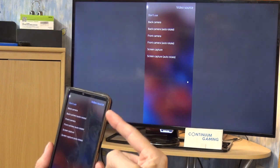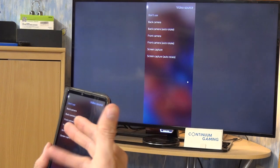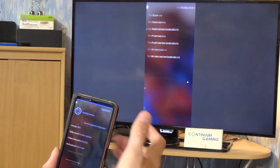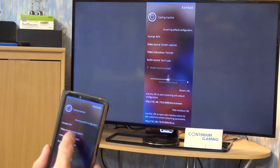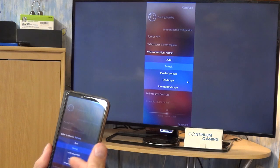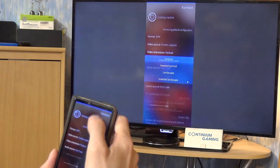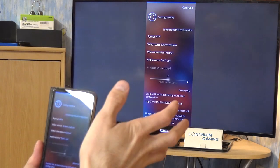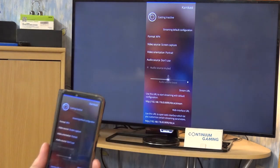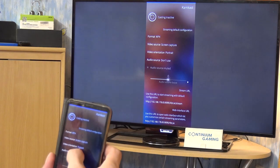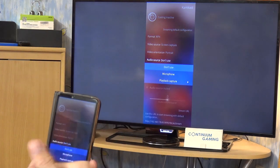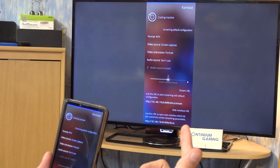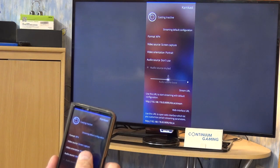The great thing about Camcast is you can use different video sources. If you don't want screen capture you can try the front camera, for instance. Let's start with screen capture first. You can also set up the orientation — it's portrait in general for smartphone screen captures. For audio, you can use the microphone or the device audio output. Once configured, you can start streaming.